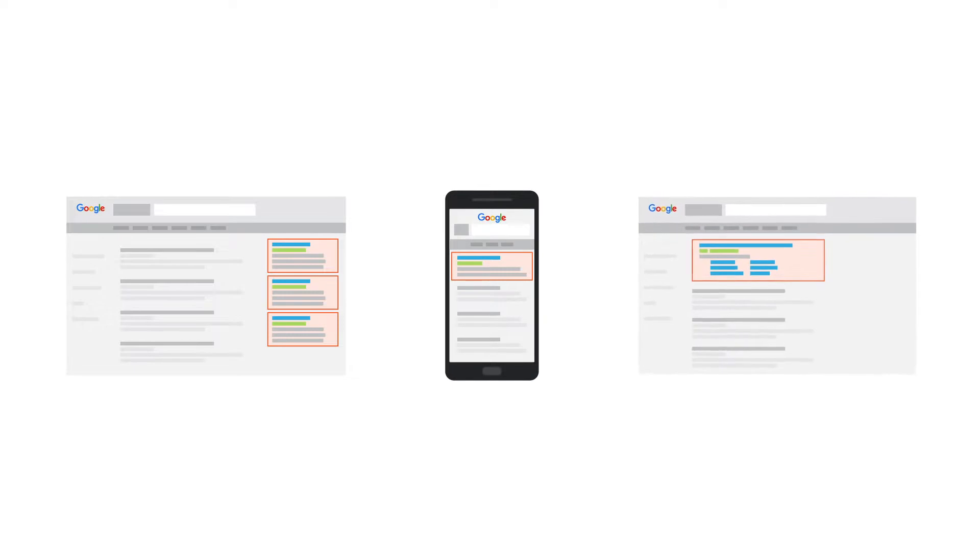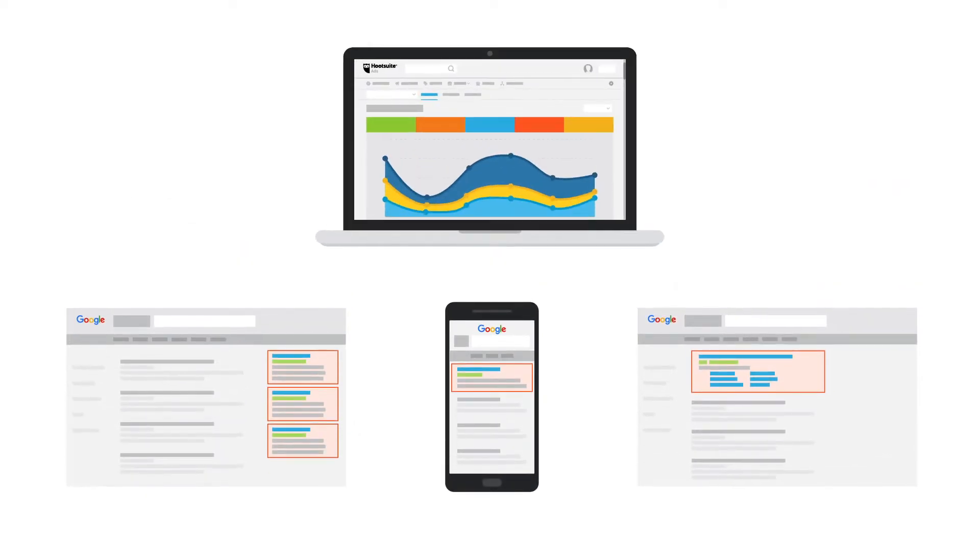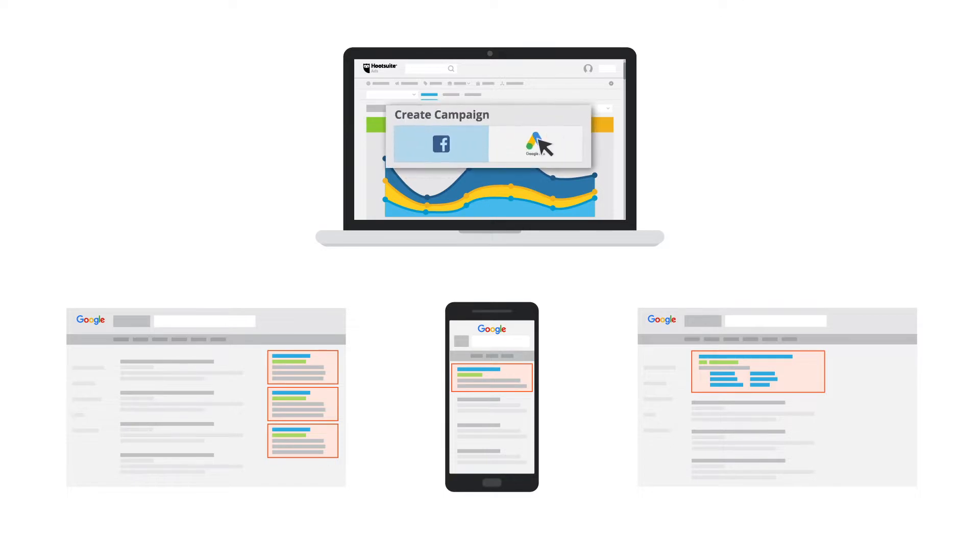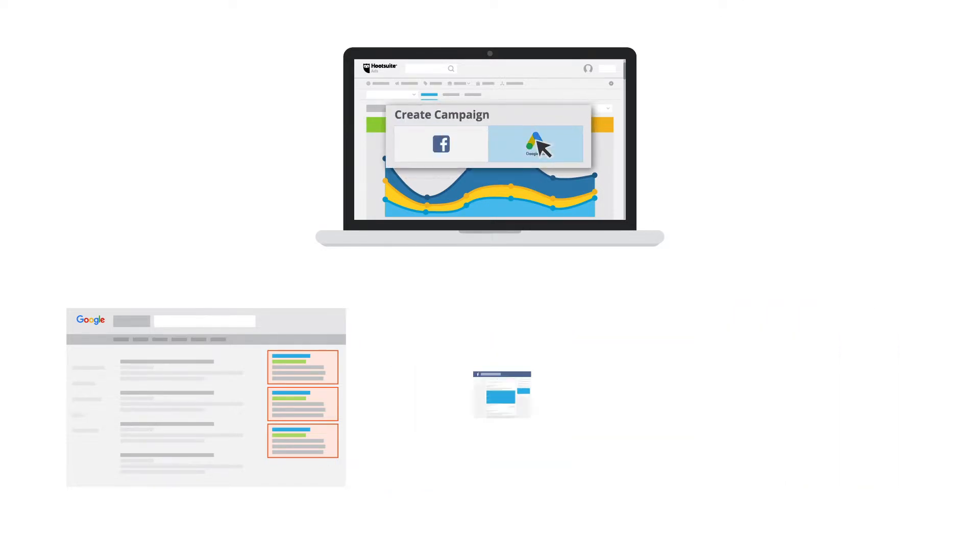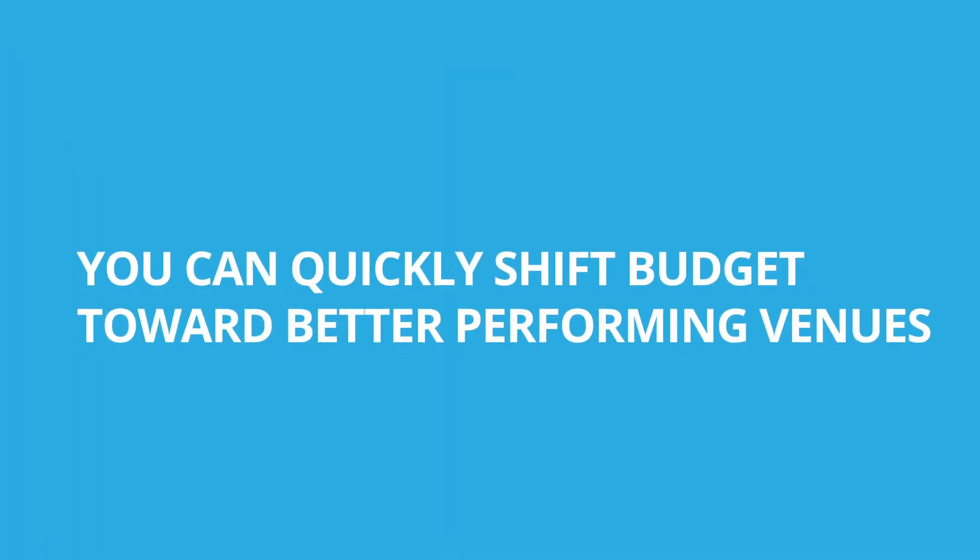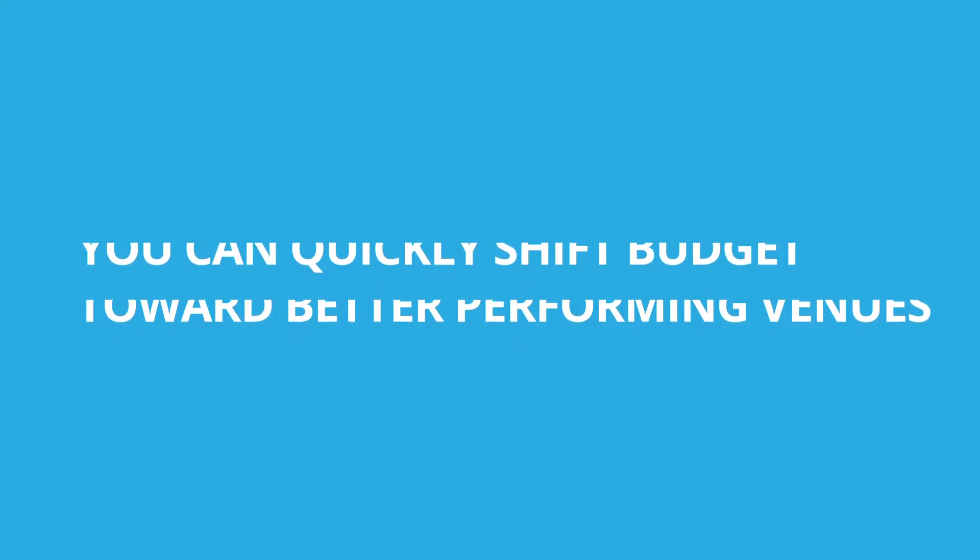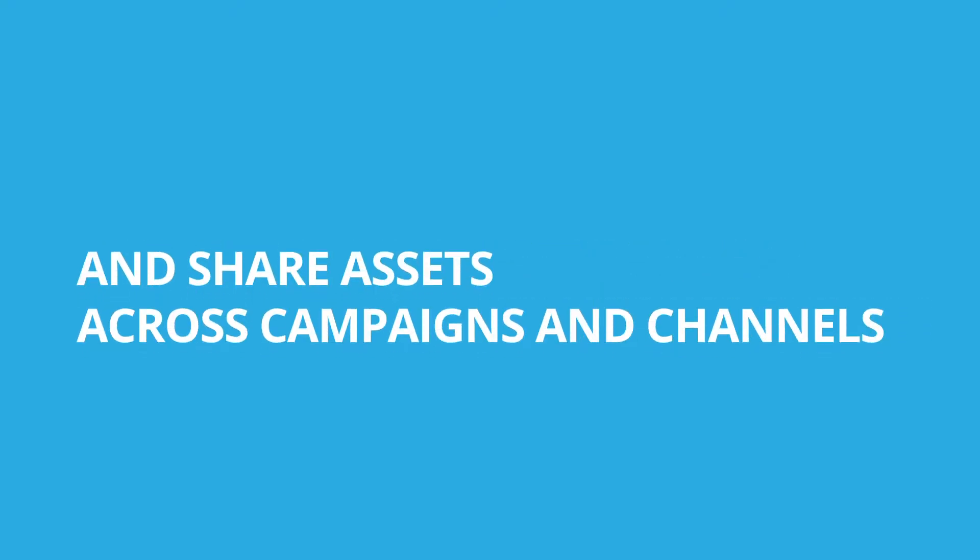You can now create and manage Google search campaigns using Hootsuite Ads. Hootsuite Ads offers simplified campaign creation and lets you manage your Google Ads alongside Facebook and Instagram using a standardized interface. You can quickly shift budget toward better performing venues and share assets across campaigns and channels.